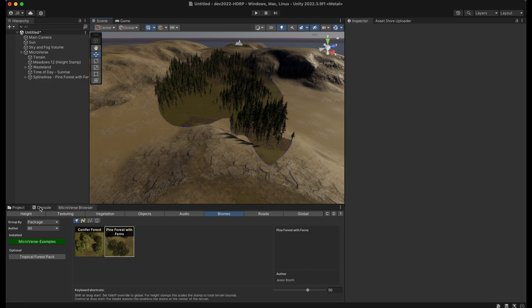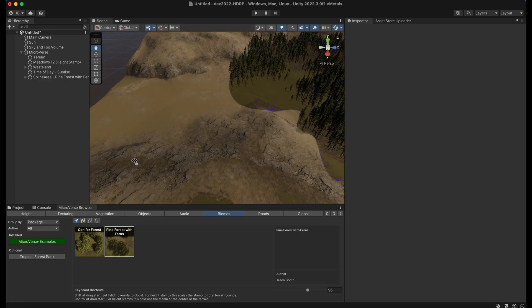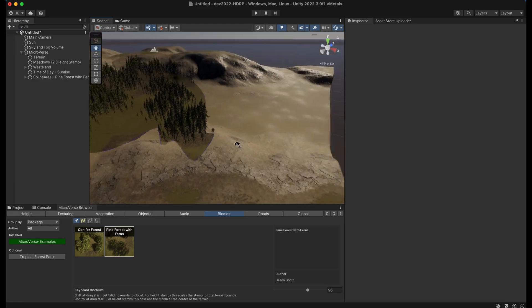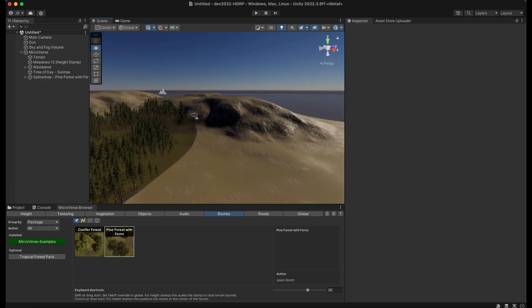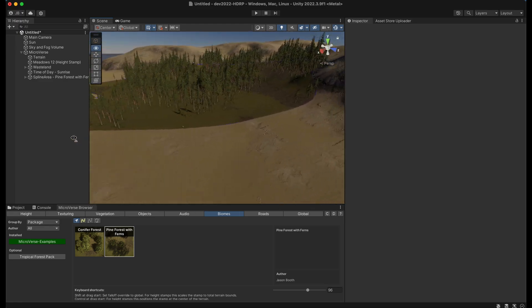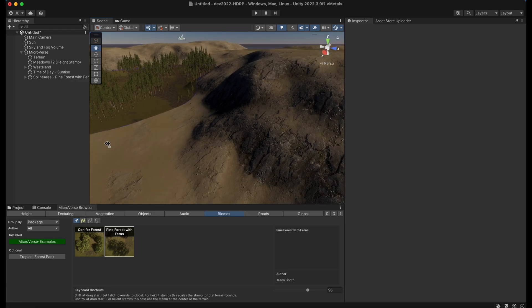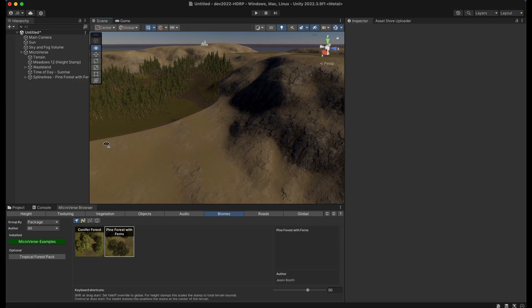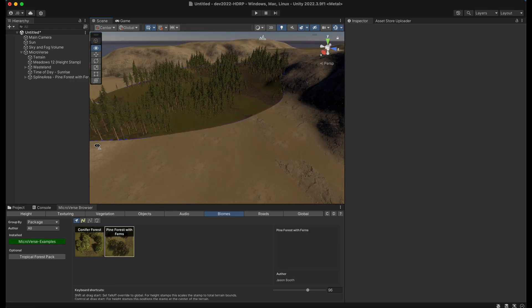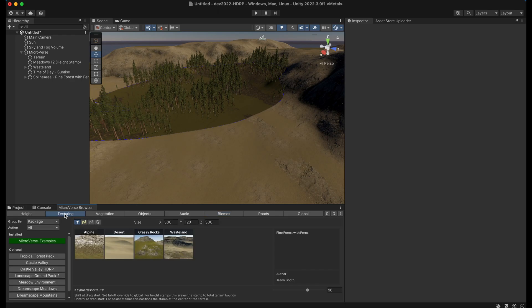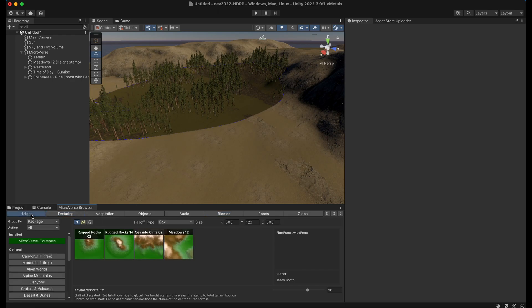And you can use this with more than just the biomes tab. You can use this with the vegetation tab, with the audio tab if you would like an audio region to be quickly created. You can do it with the texturing tab, if you'd like just texturing. And you can do it with height as well.